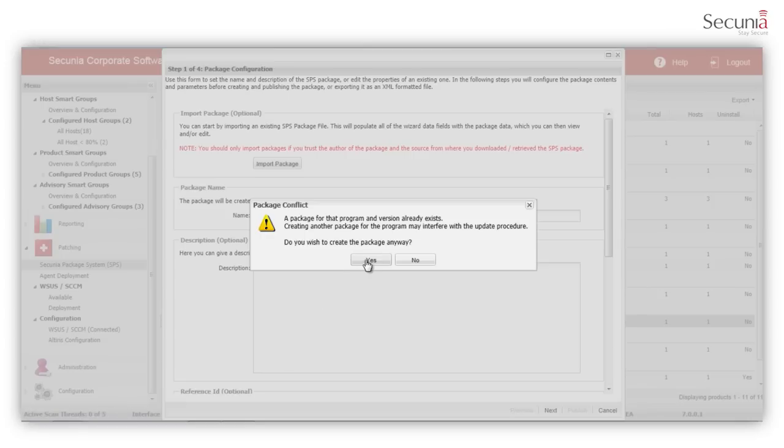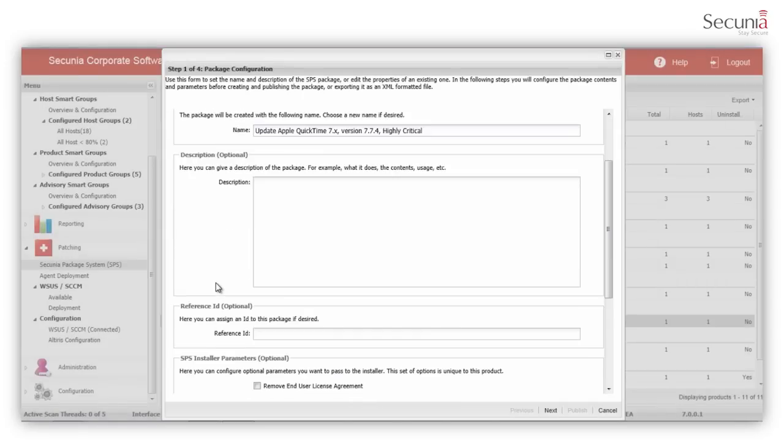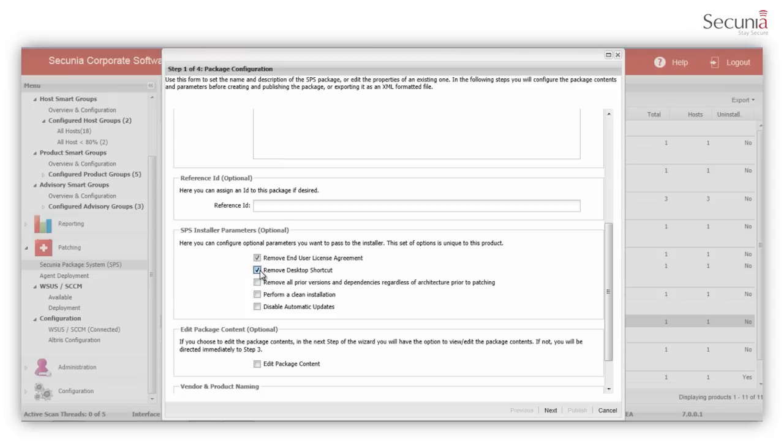SPS will dynamically load customization parameters that are relevant to the update. For example, you can choose to remove the end-user license agreement to avoid your users having to accept a license that has already been accepted at corporate level. To keep the user's desktop clean, you can also remove the desktop icon.